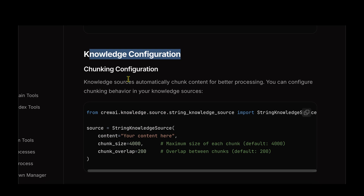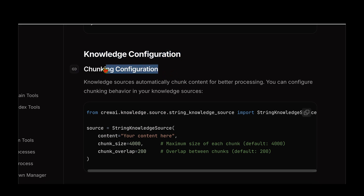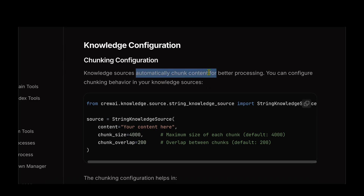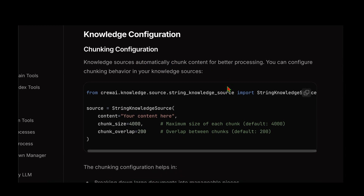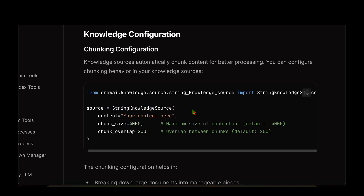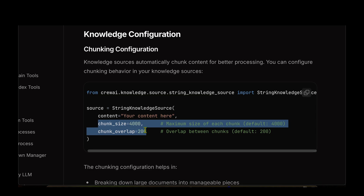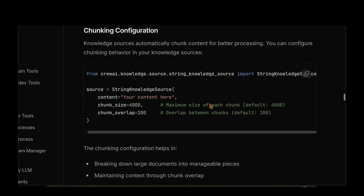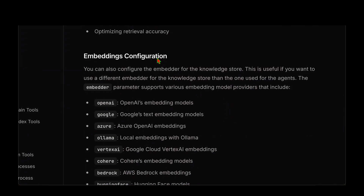Next comes knowledge configuration. As mentioned, we need chunking, so they've provided a chunking configuration. Knowledge sources can automatically chunk content for better processing, and we can configure chunking in the knowledge source by passing different parameters: chunk_size and chunk_overlap. Whenever we create a StringKnowledgeSource, in addition to giving the content, we just pass chunk_size and chunk_overlap, and that takes care of chunking the input we give.